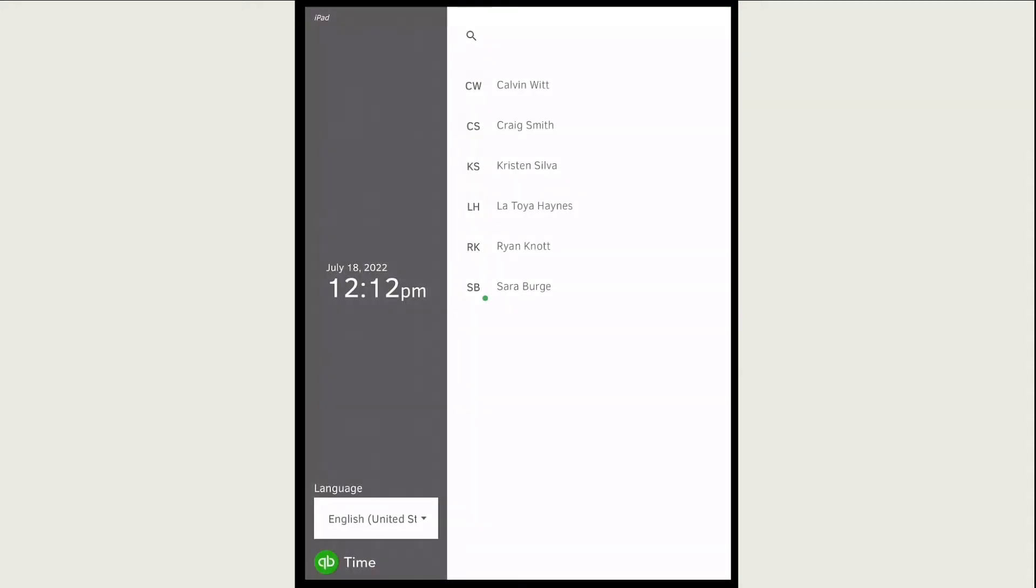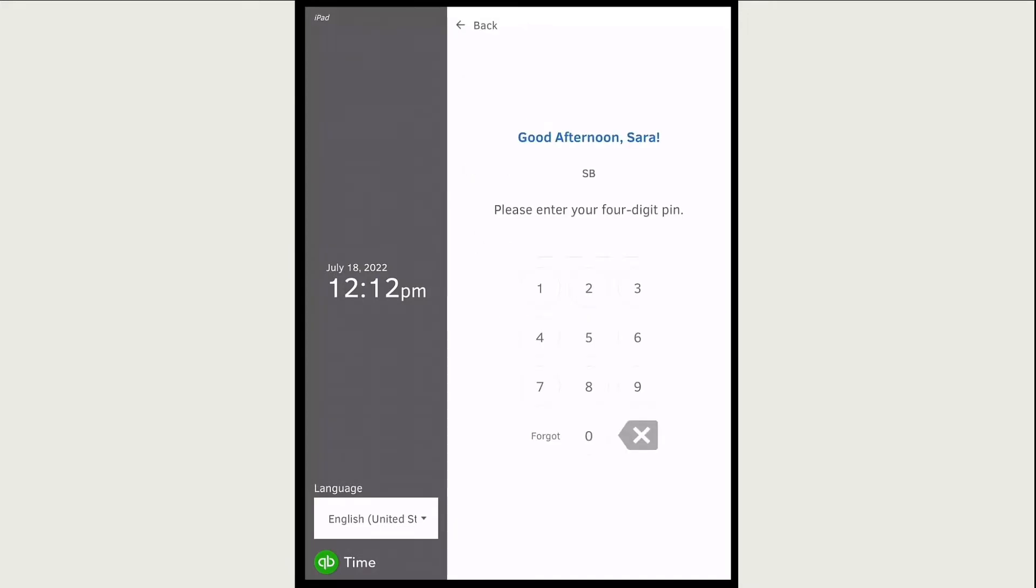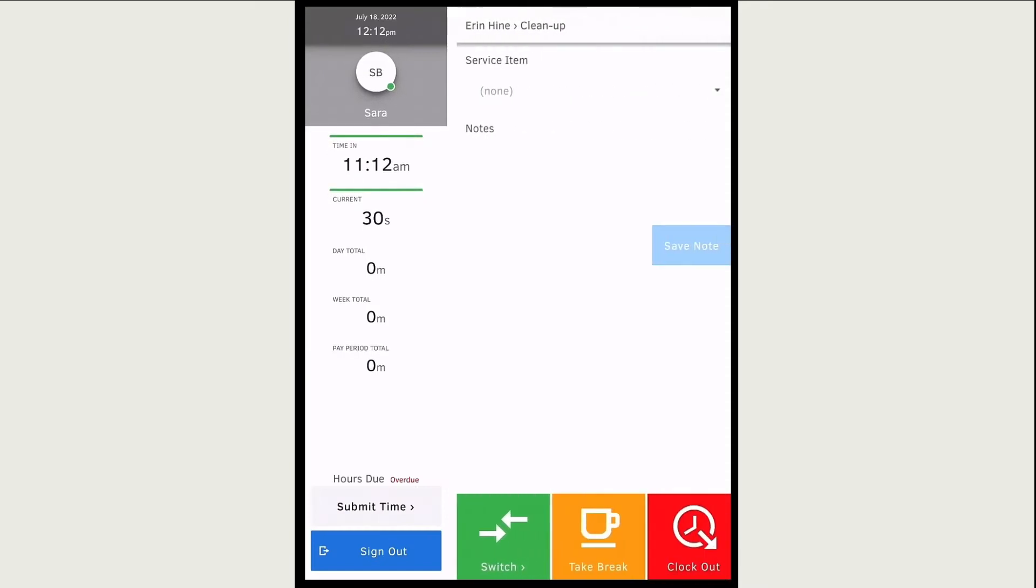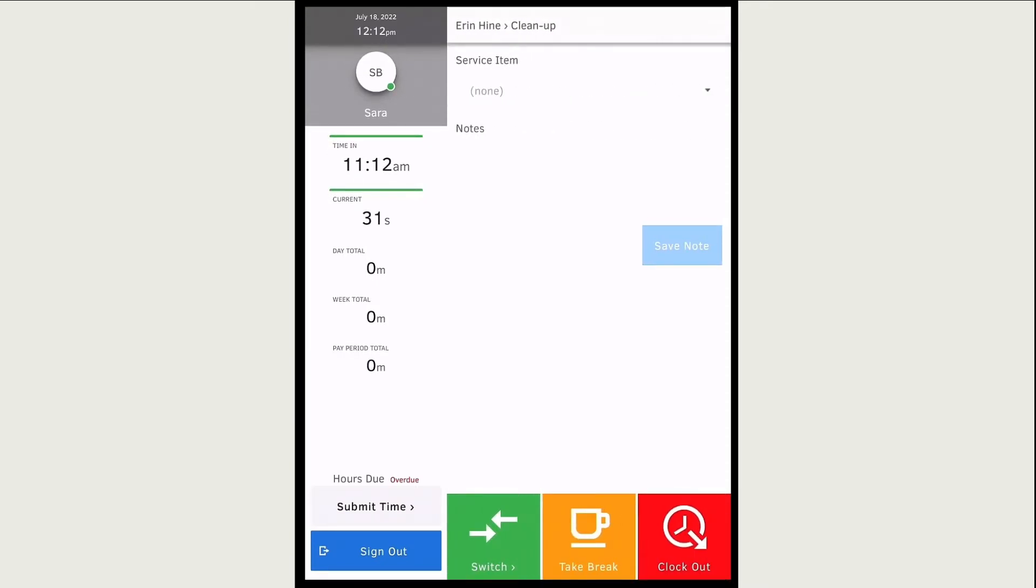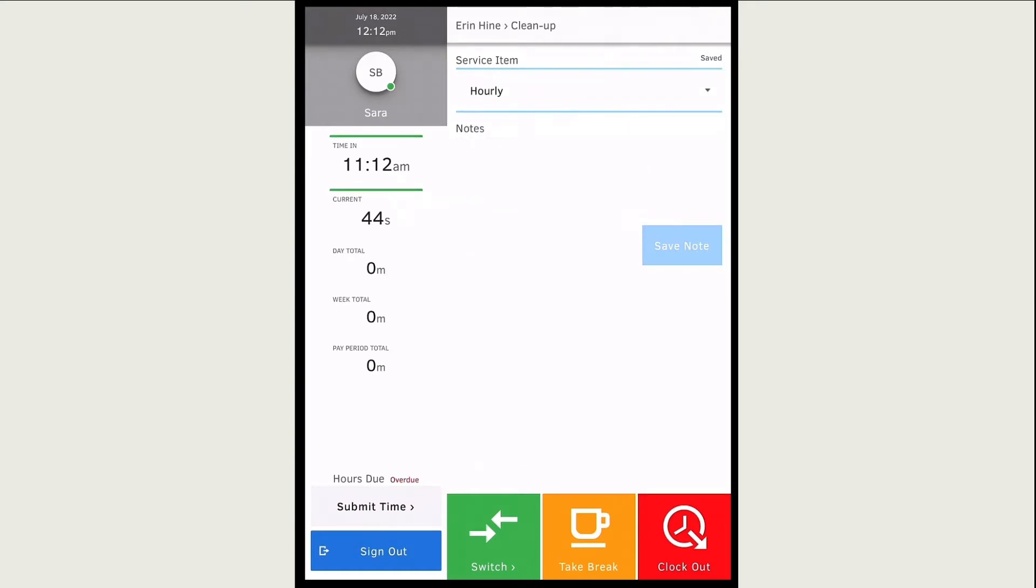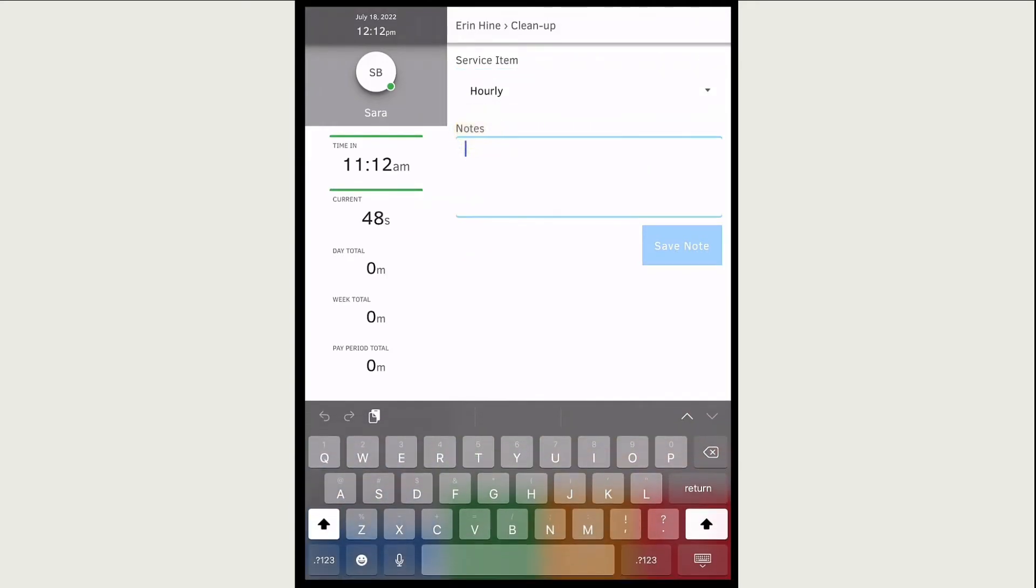If you need to switch from one job, customer, or project to another one during your shift, sign into the kiosk again. You can seamlessly switch from one job to the next without clocking out. First, make sure to add any details or notes for the last job you worked on.